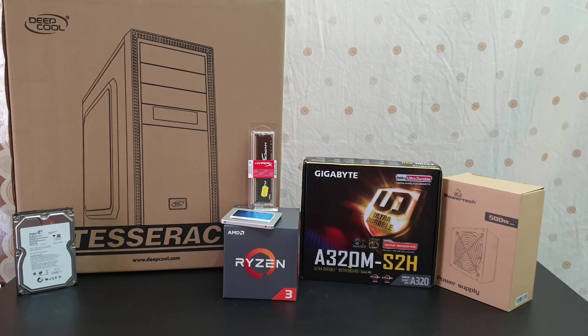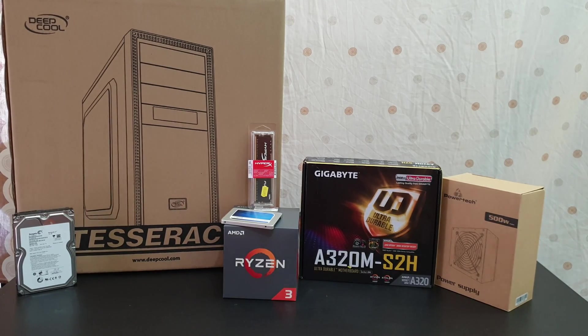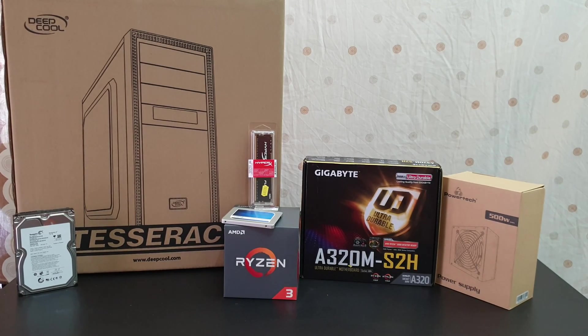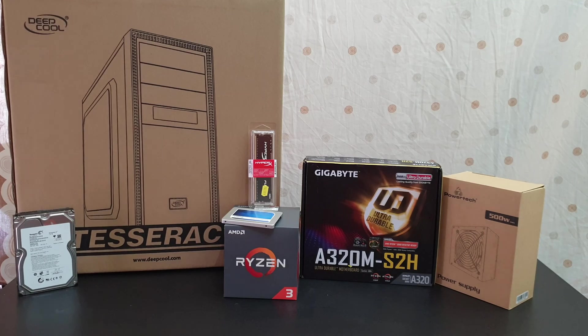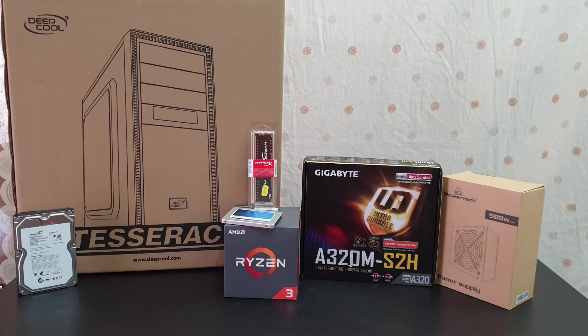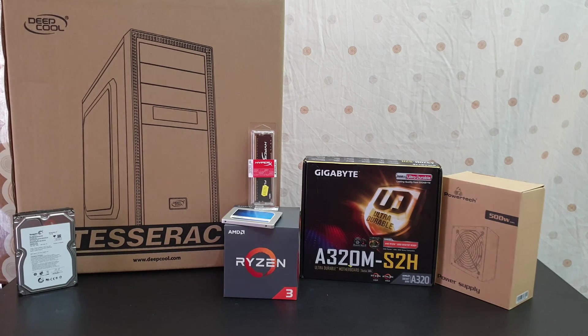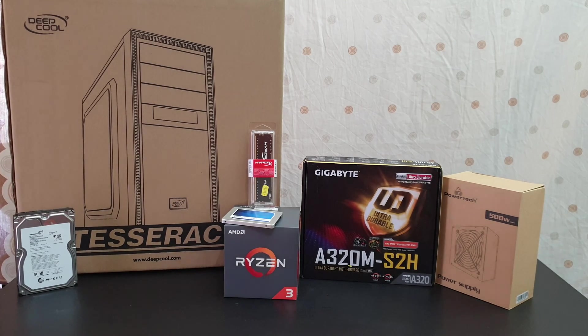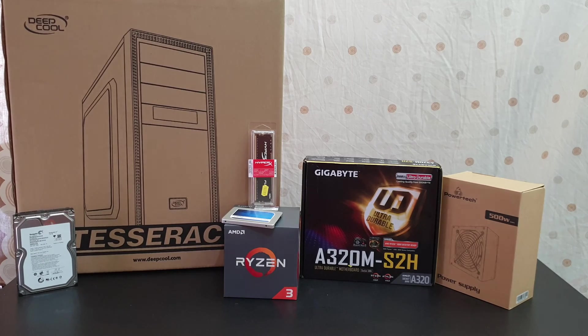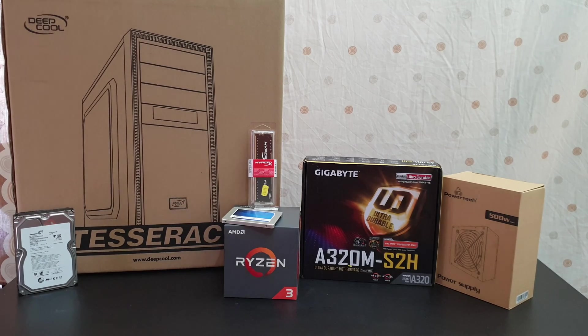Hello guys, we are back with another unboxing, viewing and testing. But today is about building this affordable PC that costs 250 euros.